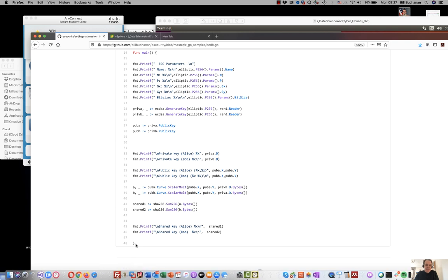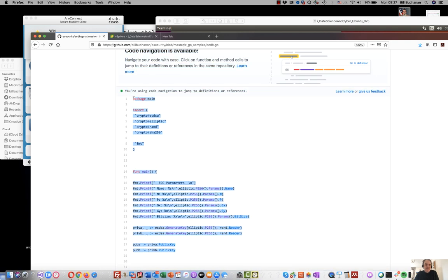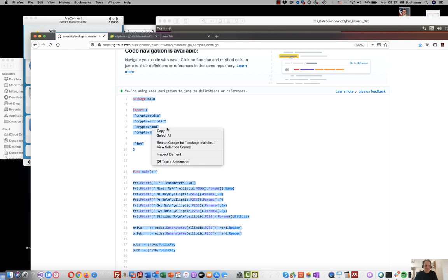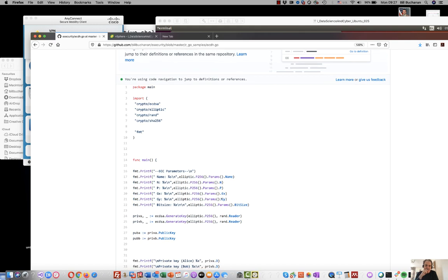I'm just going to copy this here. It should also give us some of the parameters that we're using. If you remember, we have the G point, the prime number, and n is the order.